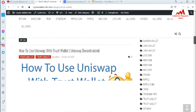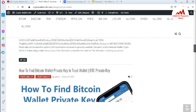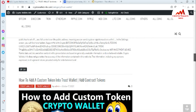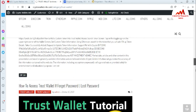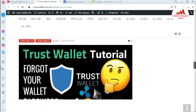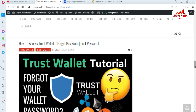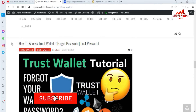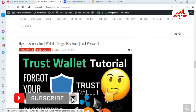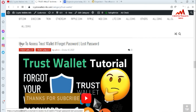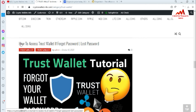You can also find videos on how to use Uniswap with Trust Wallet, how to find your Bitcoin wallet private key in Trust Wallet, how to add a custom token, and how to access your Trust Wallet if you forget the password. I hope you properly understand. Just go to Google, type cryptowalletinfo.com, and the website will open. You can easily get information about your cryptocurrency wallet. See you in the next video — bye bye.